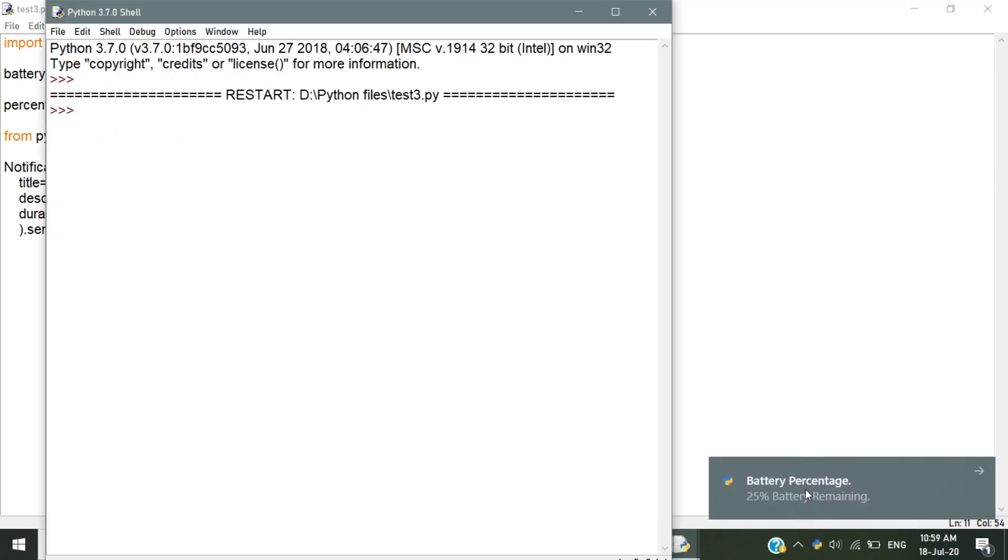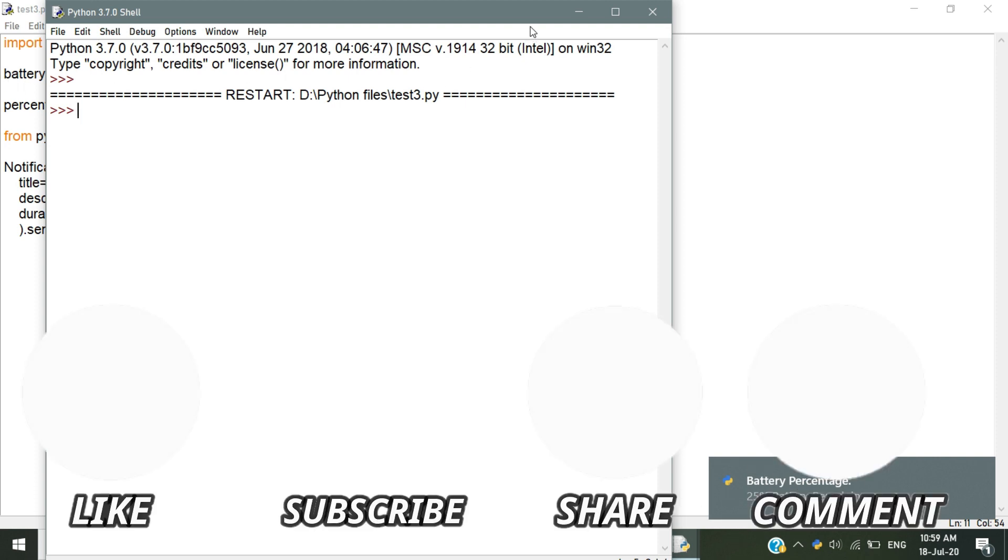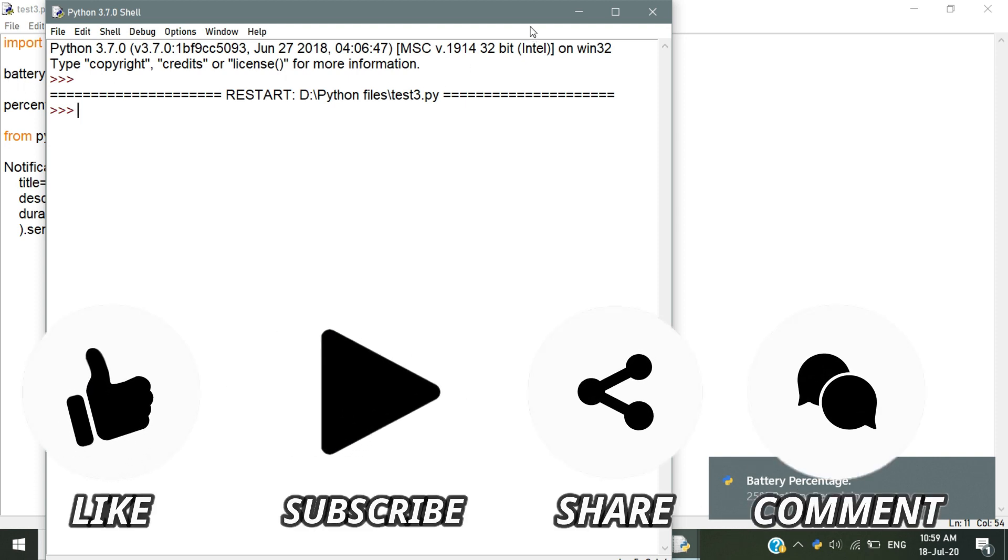Now you can see the notification that displays the battery percentage of my system. That's all.